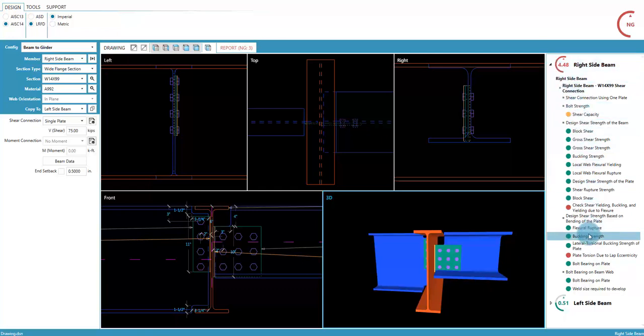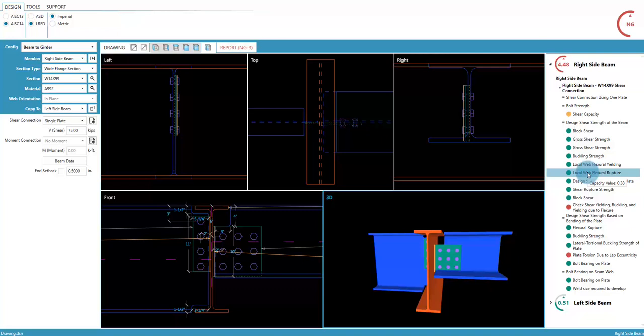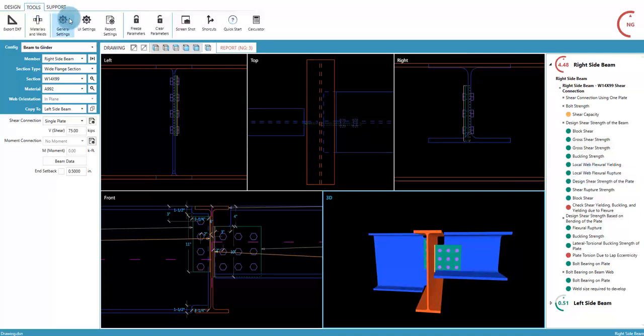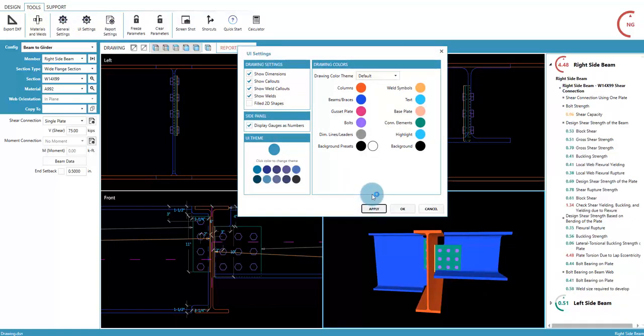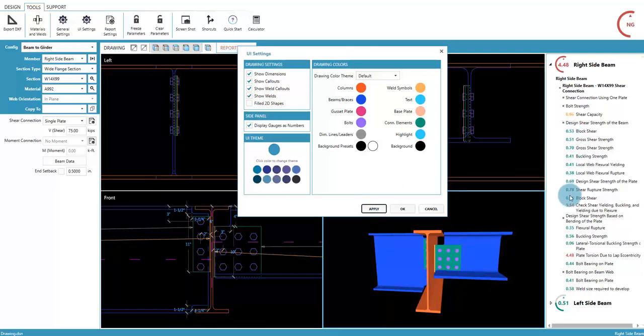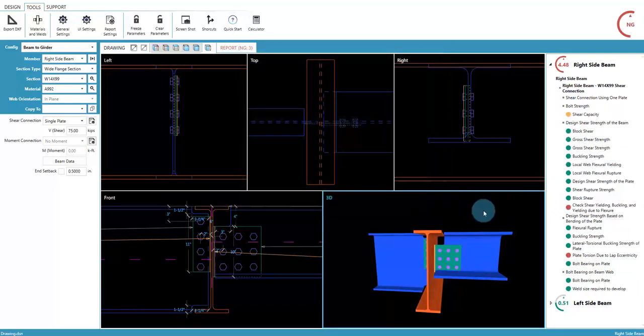Hovering over a line will display the capacity value. This value can also be included by changing the setting in Tools, then UI Settings. Select display gauges as numbers, and apply. Notice the update in this list. Let's cancel that change.